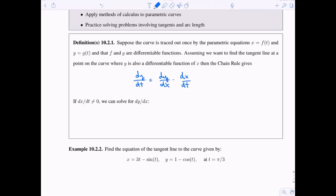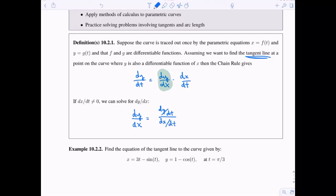This is our good old chain rule from Calc 1. The slope of the tangent line is dy/dx, so our goal is to solve for that. We need the derivative of x with respect to t to be not equal to 0, so that we can divide both sides, giving us dy/dx equals dy/dt divided by dx/dt.